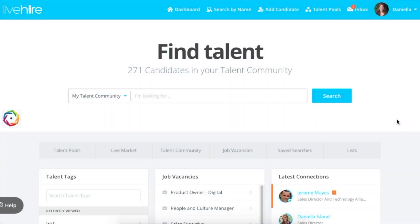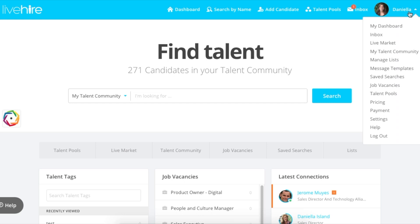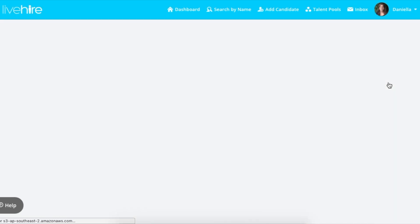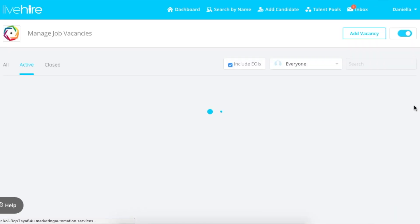Message templates on LiveHire can be used in a number of different circumstances, from welcoming people into your talent community to using them with your talent pool messaging. In this case, we'll use them in job vacancy messaging.